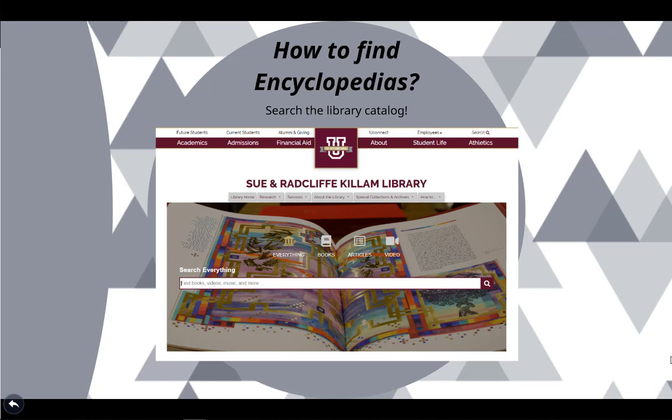Now it's your turn to look up your broad research topic in an encyclopedia. Utilize an online one like Wikipedia or an encyclopedia that you found in the library catalog.